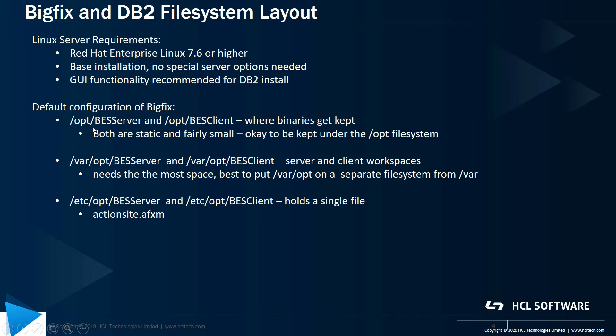Opt, by itself, has directories for BESServer and BESClient, and that's where the binaries get kept. Both of those directories are static and fairly small, so it's okay to keep it just under the generic opt file system.